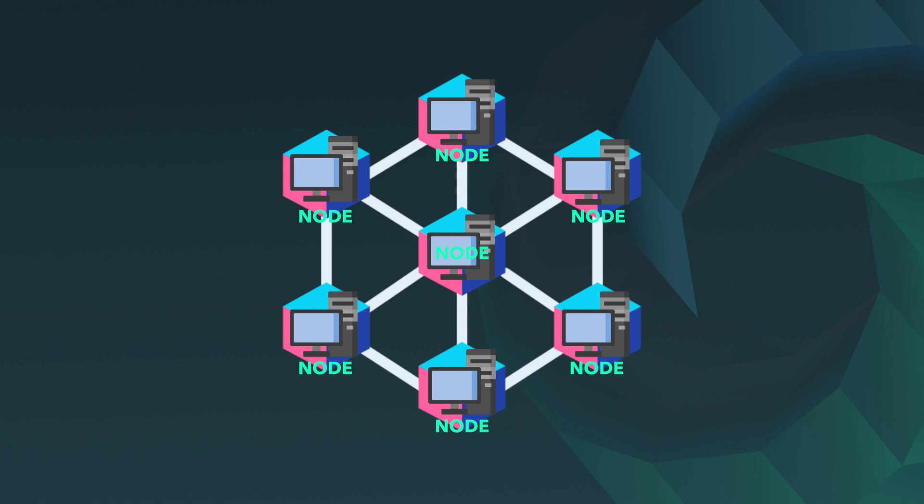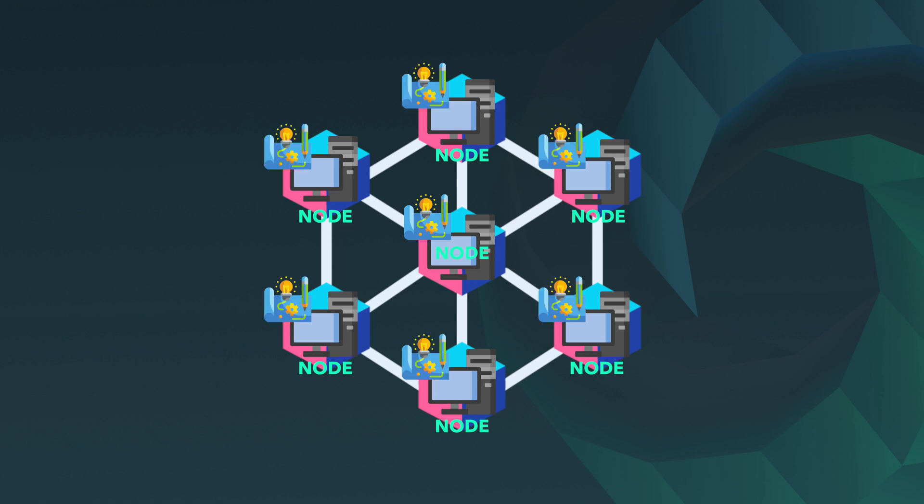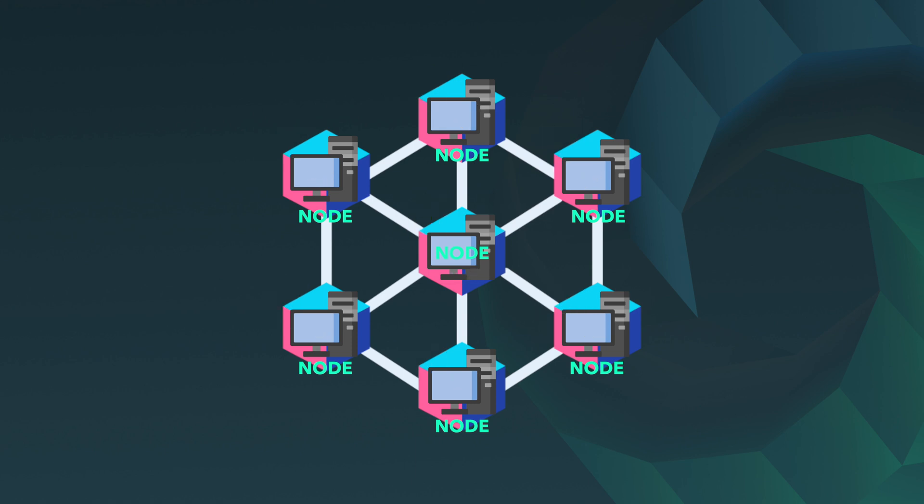Instead of leaving one sole entity responsible for the handling and verification of all transactional data on the blockchain, it is instead distributed across the entire network for each node to have the same history of transactions. This allows every node to independently validate the transactions and timestamp them into the database, eradicating the possibility of one single source of power from manipulating or altering the information.